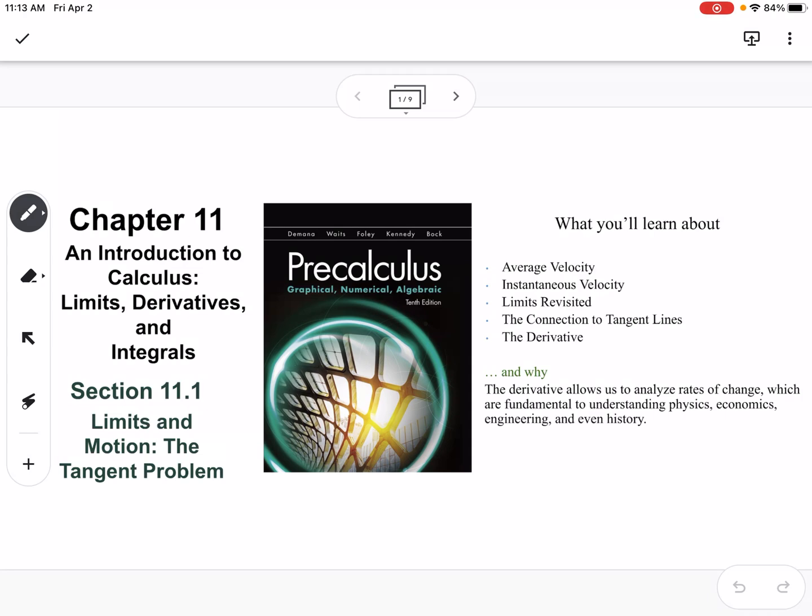This is section 11.1, which is limits in motion, the tangent problem. We're going to talk about average velocity, instantaneous velocity, limits, the connection to tangent lines, and the derivative.